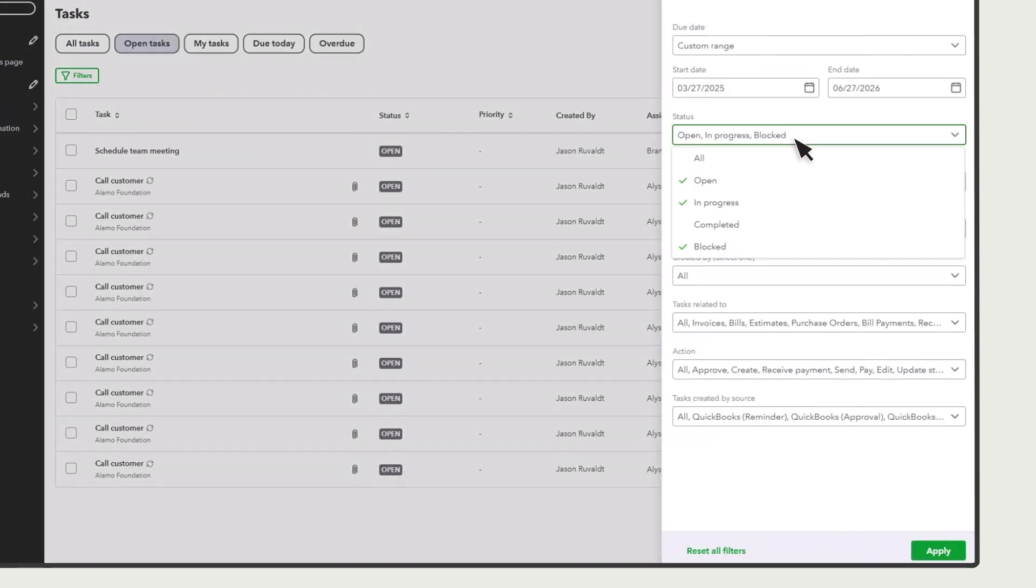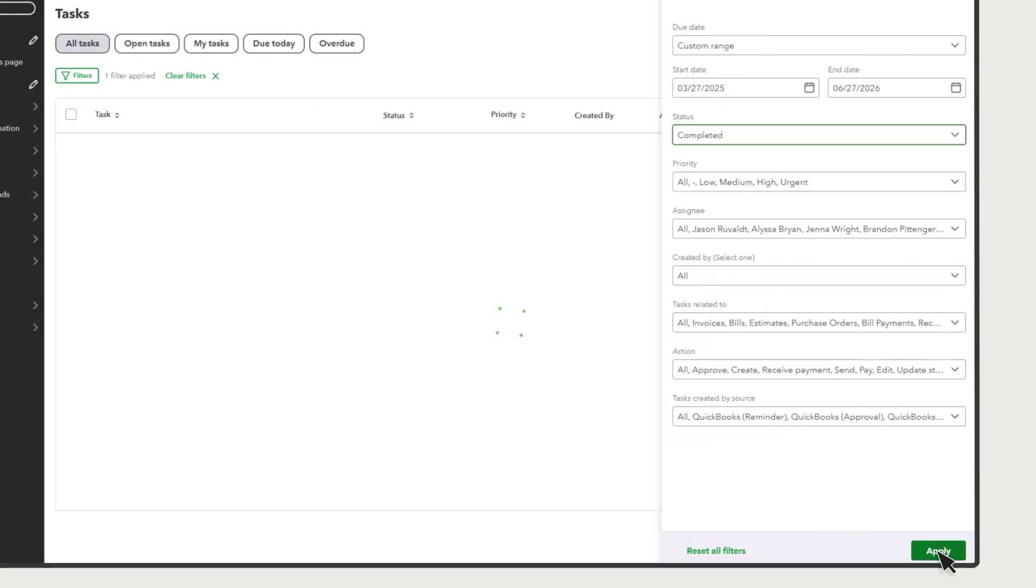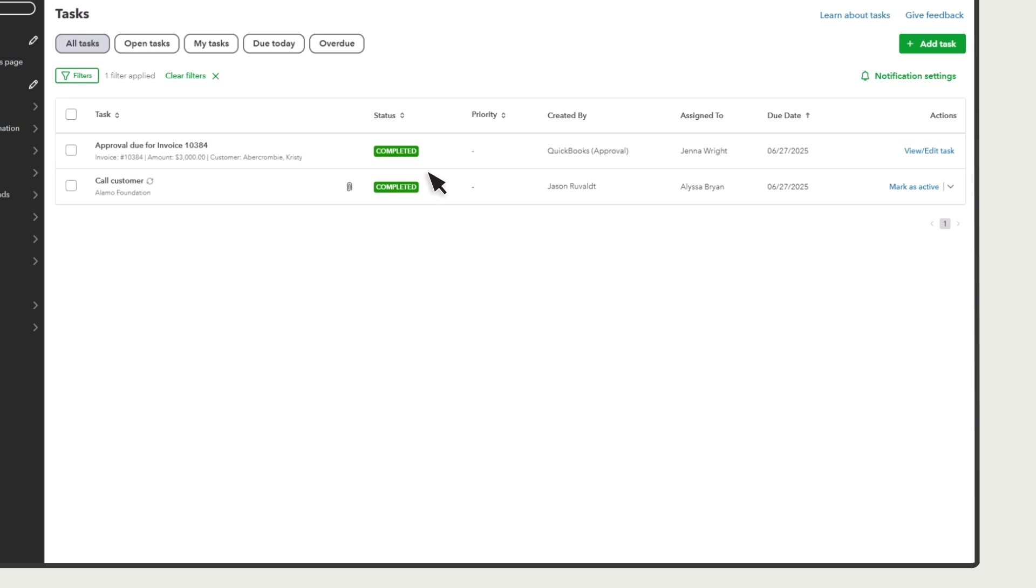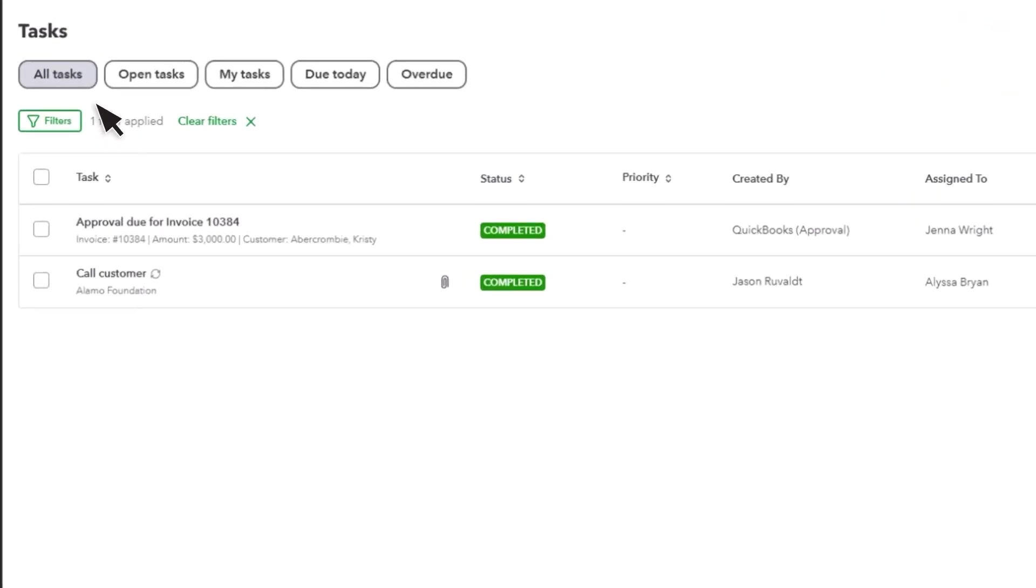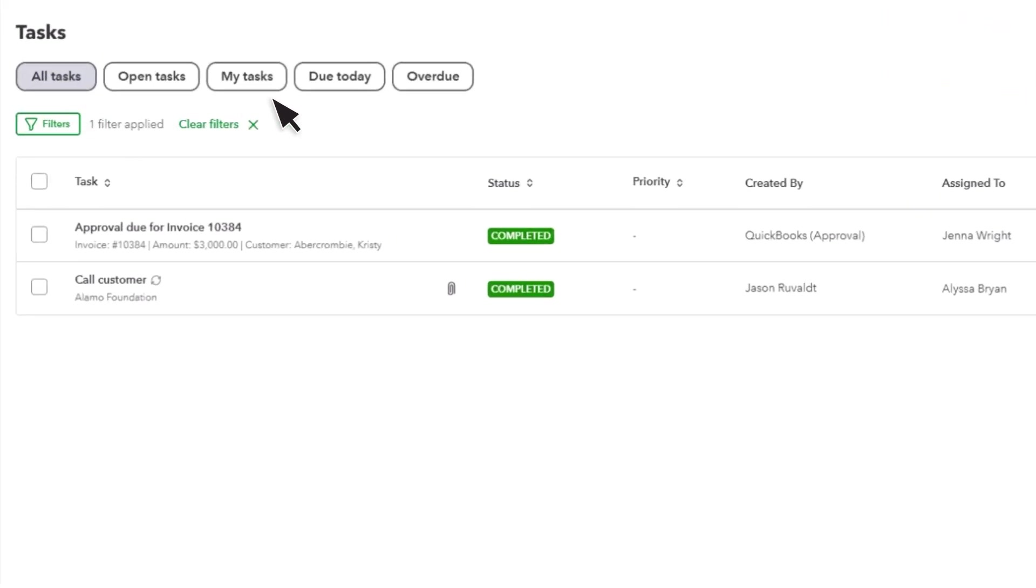Select Completed to see the tasks you finished, and these buttons to see tasks with other statuses.